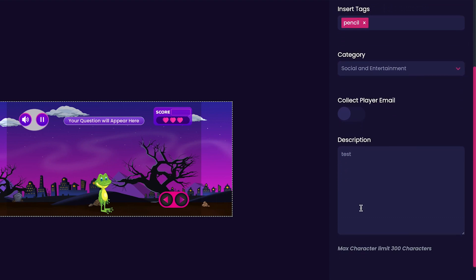Now we'll customize our game's description. For my game, I'll just put Catch the Pencils and Avoid the Beakers.